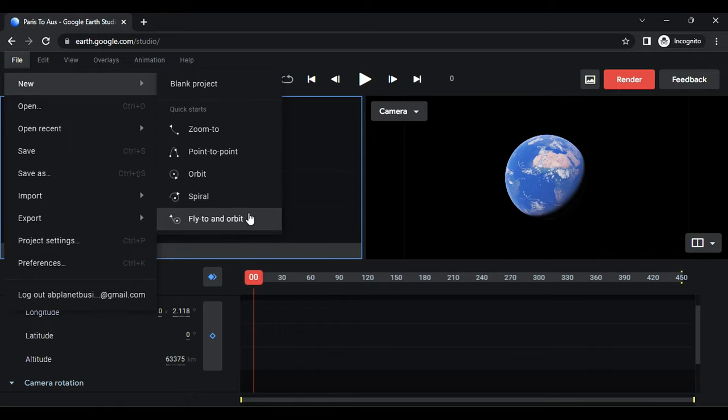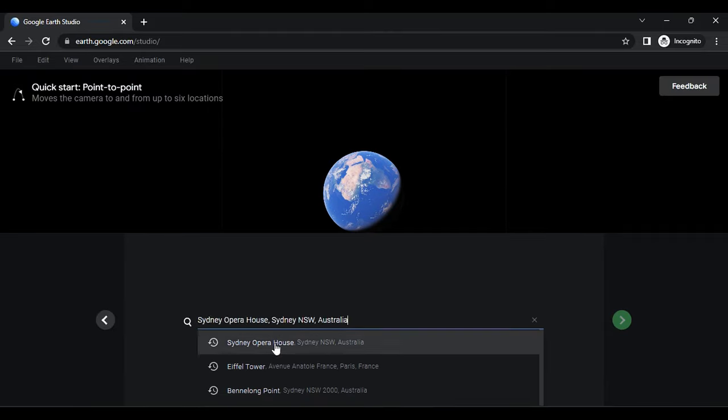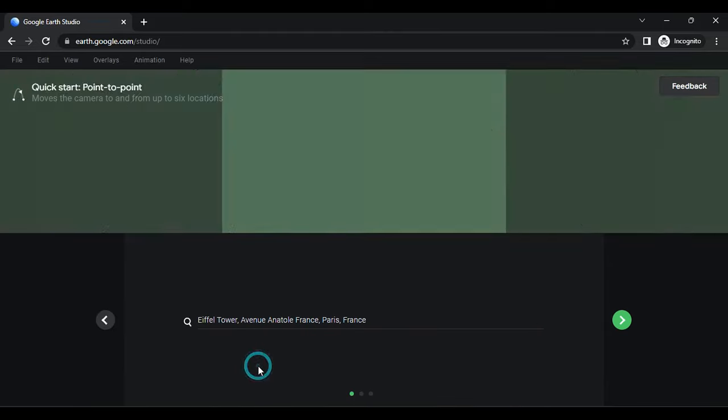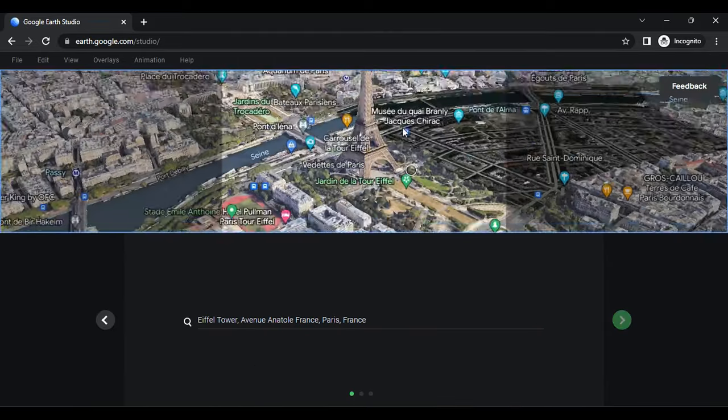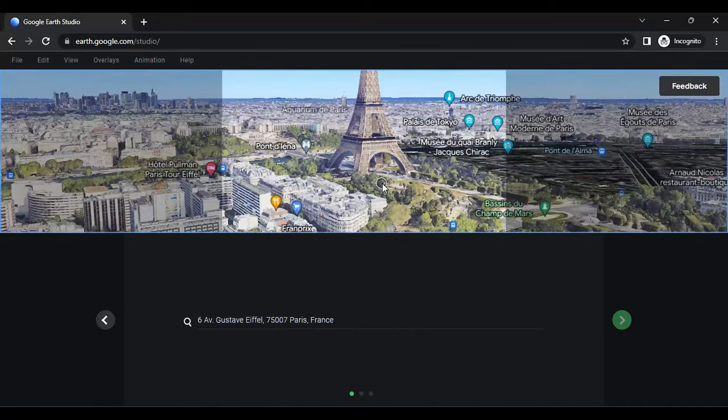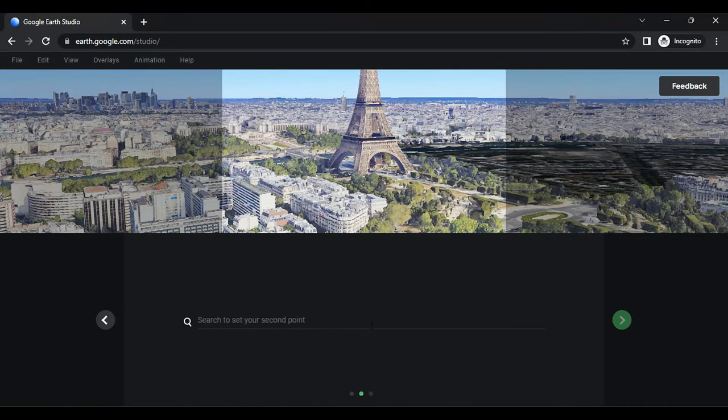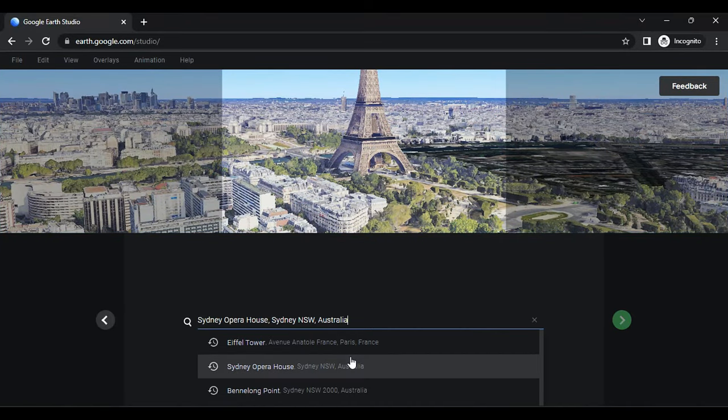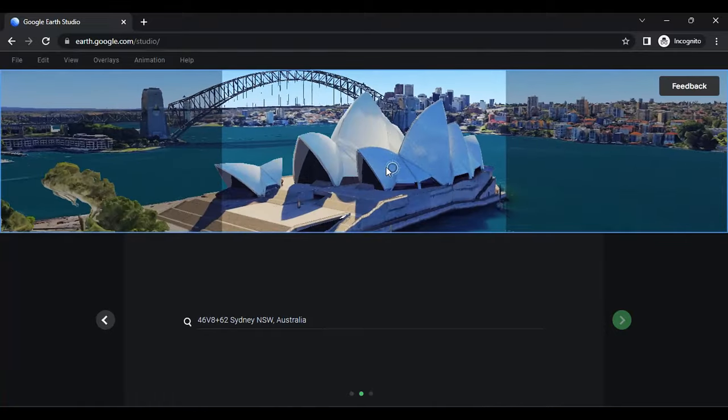Choose Point to Point for our effect, which moves the camera from one point to another. Specify the starting point by entering its location name and setting the camera position. Click Next and enter the destination name or location, adjusting the camera's endpoint.